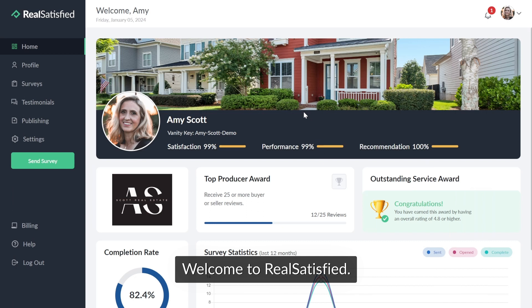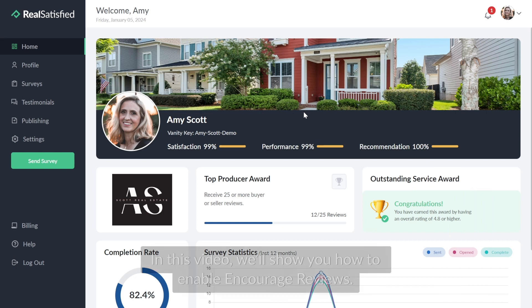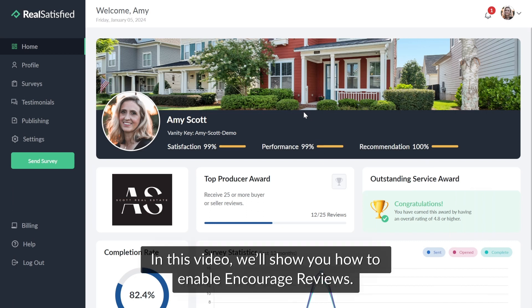Welcome to Reel Satisfied. In this video, we'll show you how to enable Encourage Reviews.